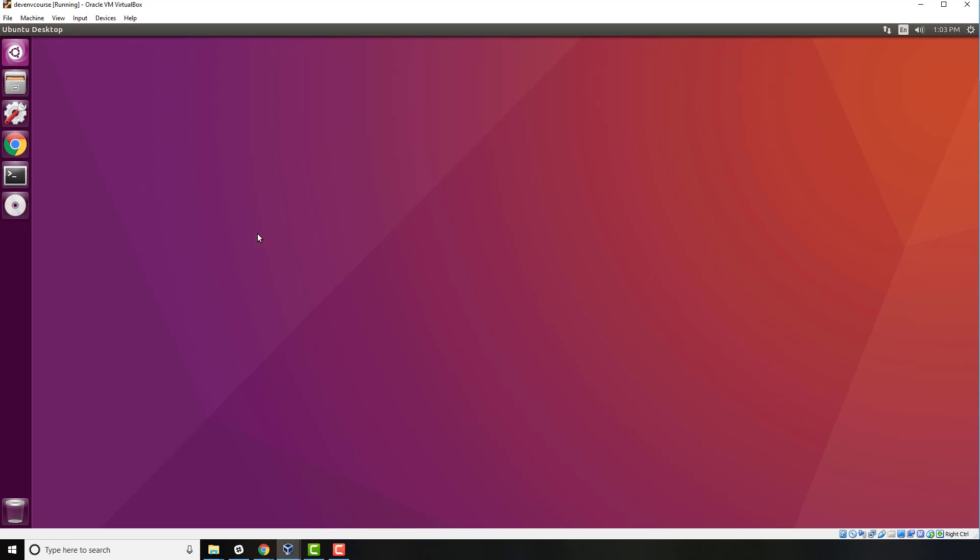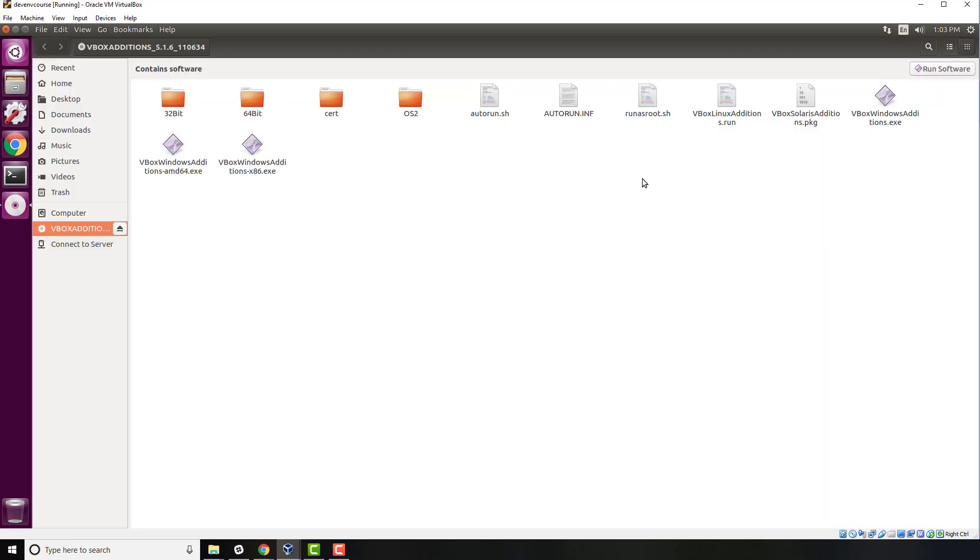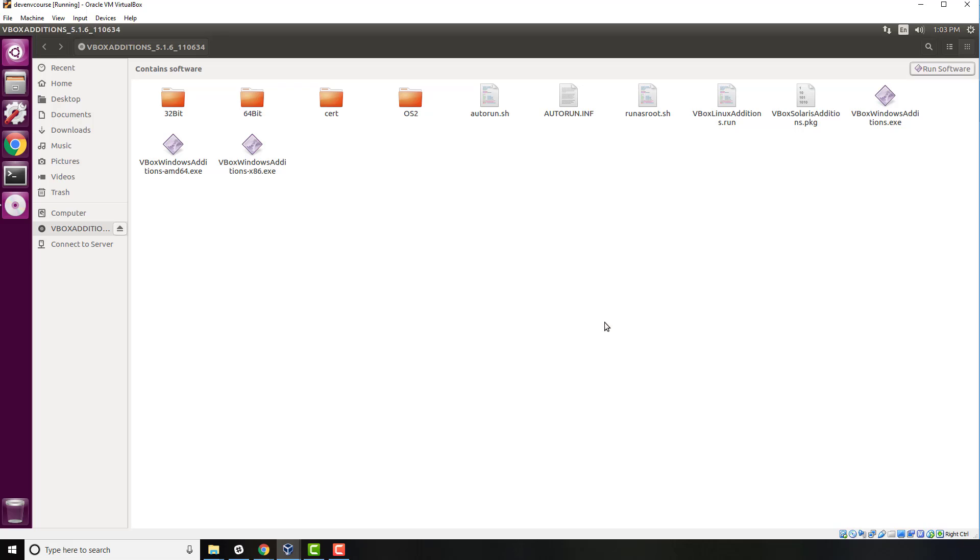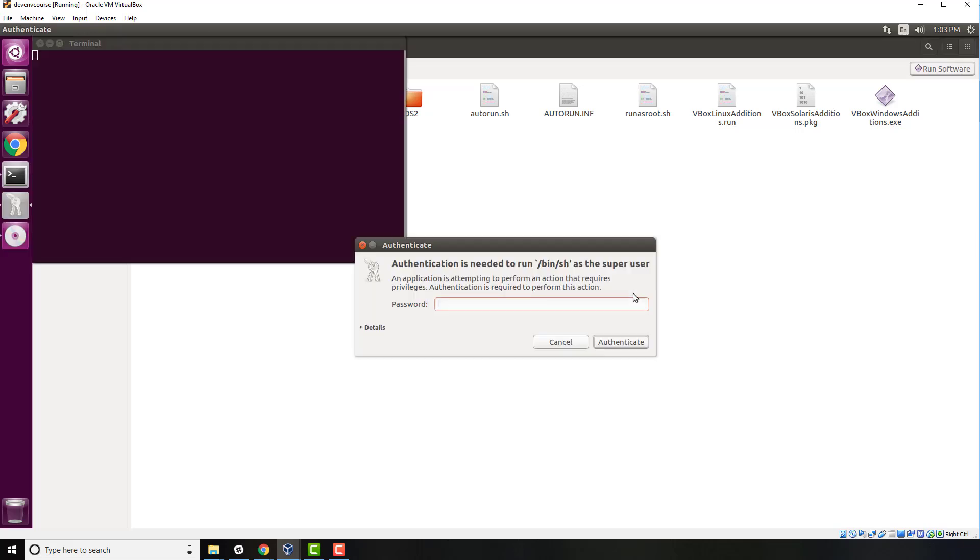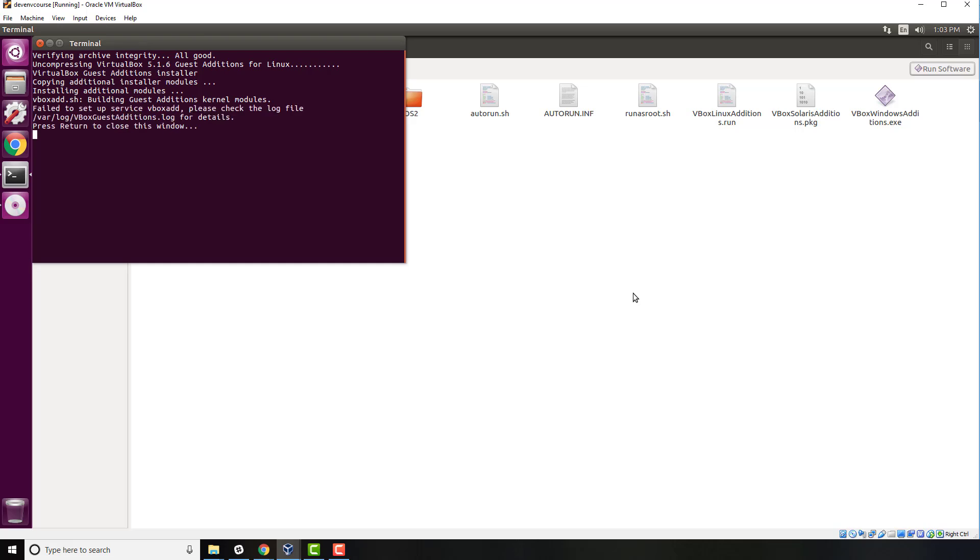If you come here you can see that now we have this little disk. It's VBox editions 5.16. I'm going to right click on this and it's going to open up this directory. Now in order to run this, just click on the top here where it says run software. Click on run and then it's going to ask you for your password for your VirtualBox. Click on authenticate and then it's going to install this.